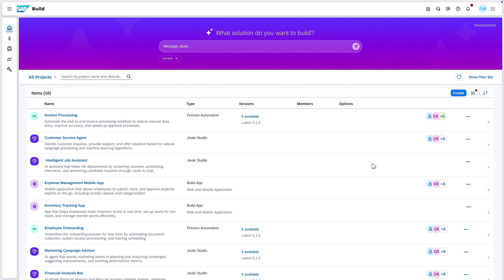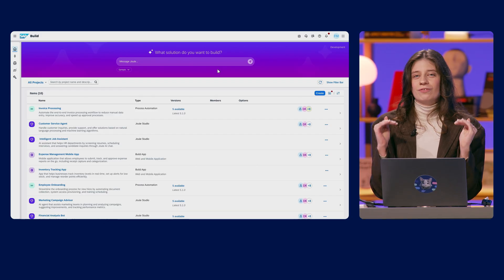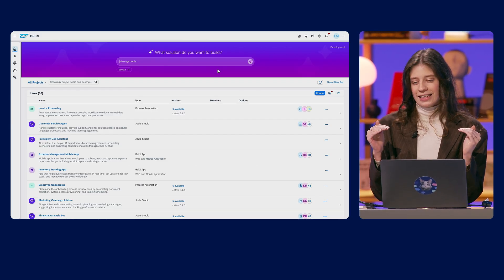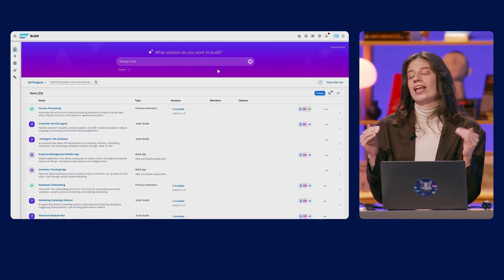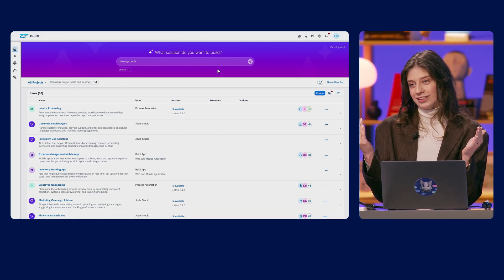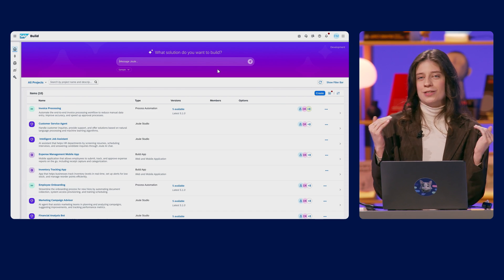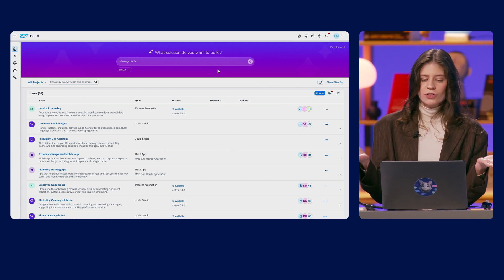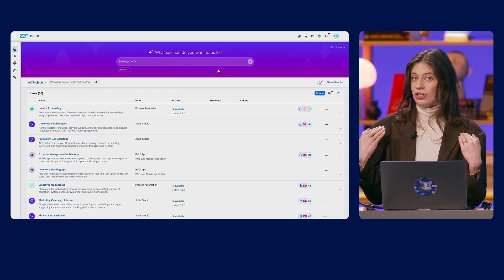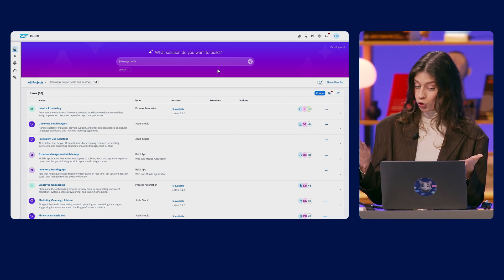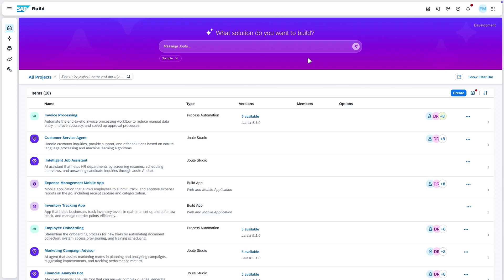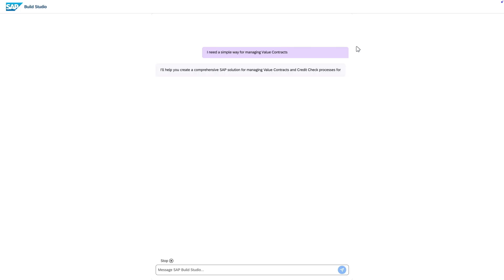And this takes us directly to the SAP Build lobby. And today we are previewing a future new capability in SAP Build's tool for developer. We are using the vibe coding concept to build intelligent applications through what we call intent-based development. So I'm just going to speak my intent to Jewel. Jewel, I do need to find a simple way for managing these value contracts.